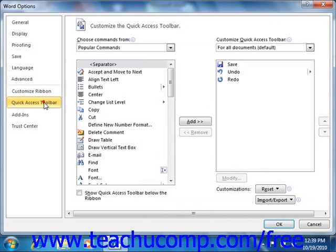If you click the Quick Access Toolbar category, you can customize the Quick Access Toolbar by adding, renaming, or removing buttons, as we saw in Lesson 22.3 Assigning Macros in 2010 Only from the last chapter.